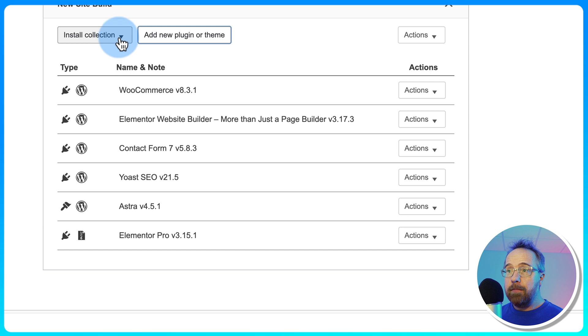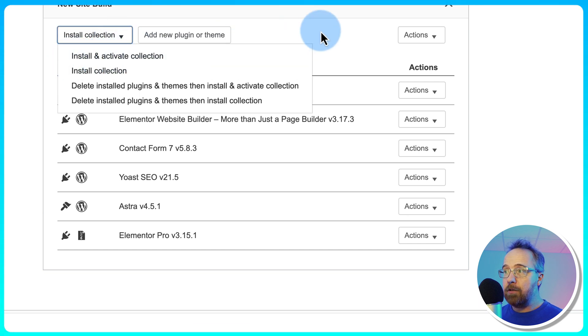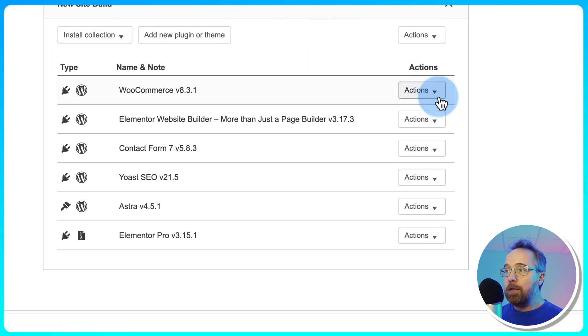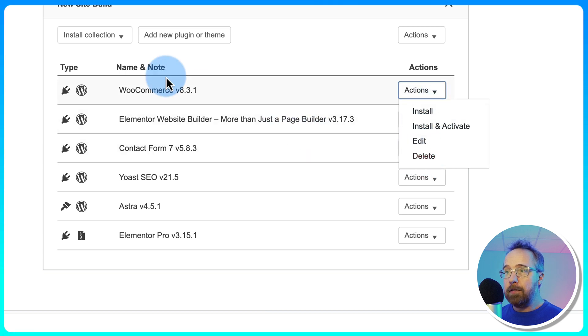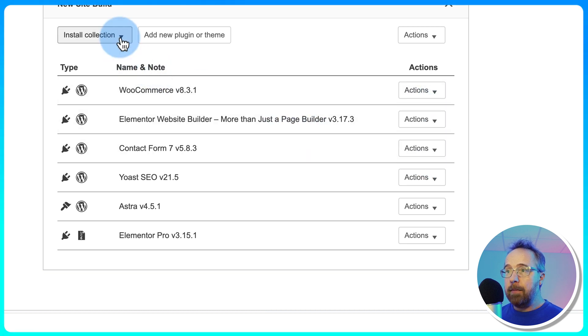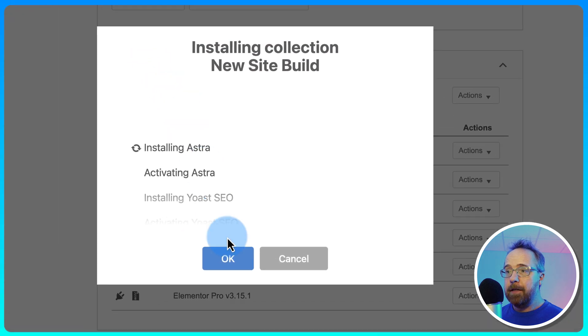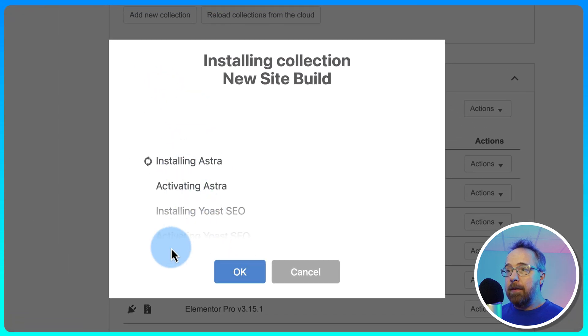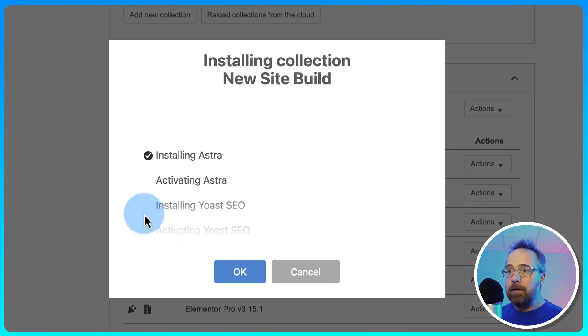And to install them, the whole set, like I said earlier, you go to Install and Activate Collection. Or you can install and activate them individually. You can also delete them from your list here. I'm going to go ahead and install and activate all of them by clicking that. And we'll just wait until this is done. Don't click OK. Just wait until this is done processing.